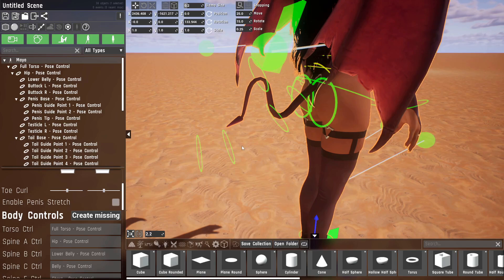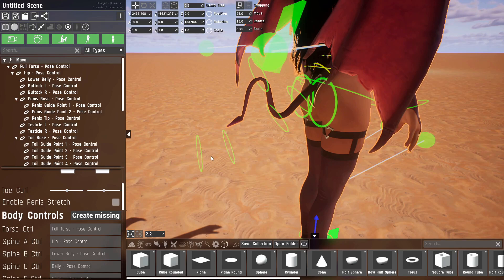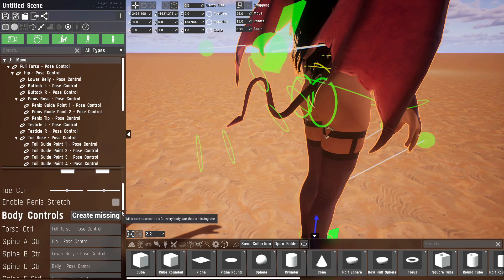Basically what enable penis stretch does is it forces it to be as long as the last ring, so it'll go all the way. It might look weird because the penis is stretched, but it's there if you need it.